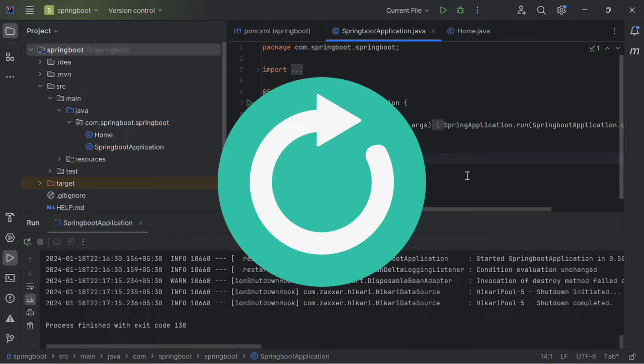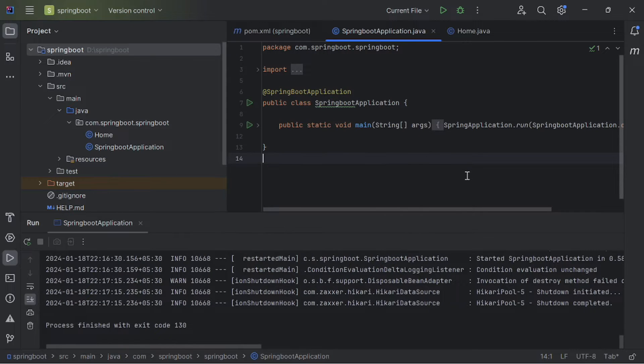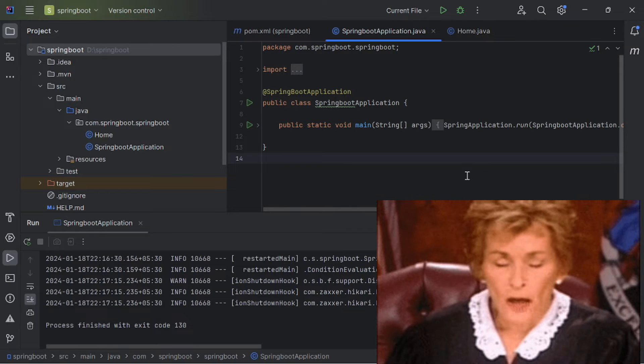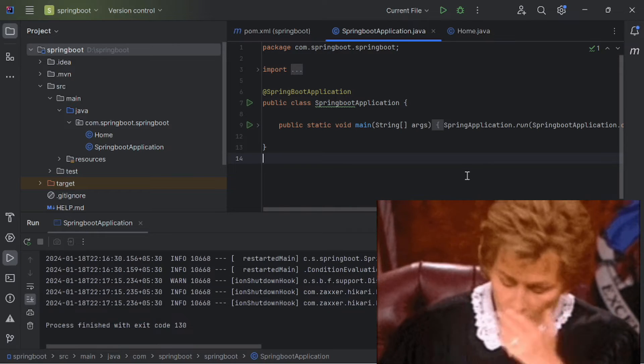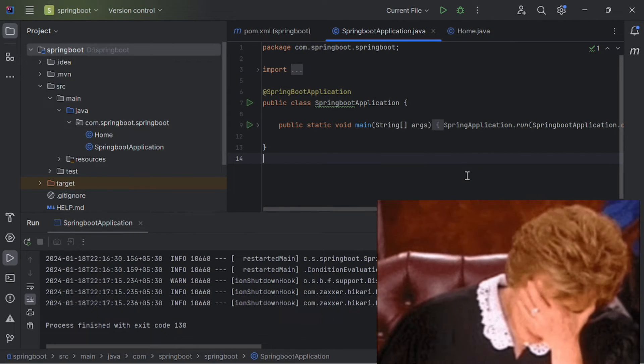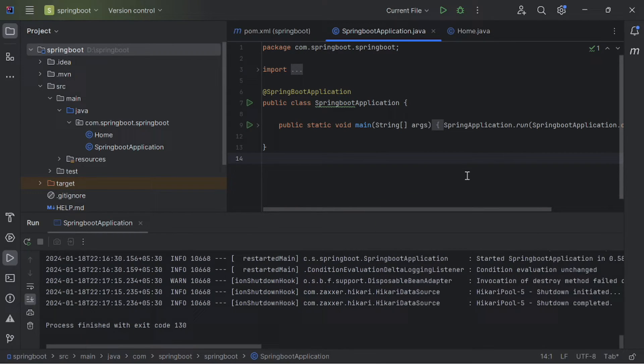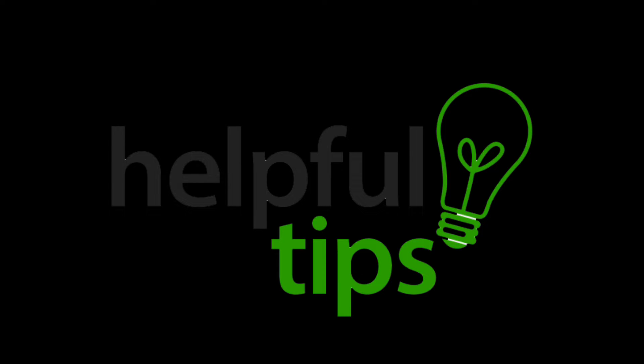If you are a Spring Boot developer, you know how annoying it can be to restart your application every time you make a code change. Well, I have got some tips and tricks to help you automate this process. So, let's get started.